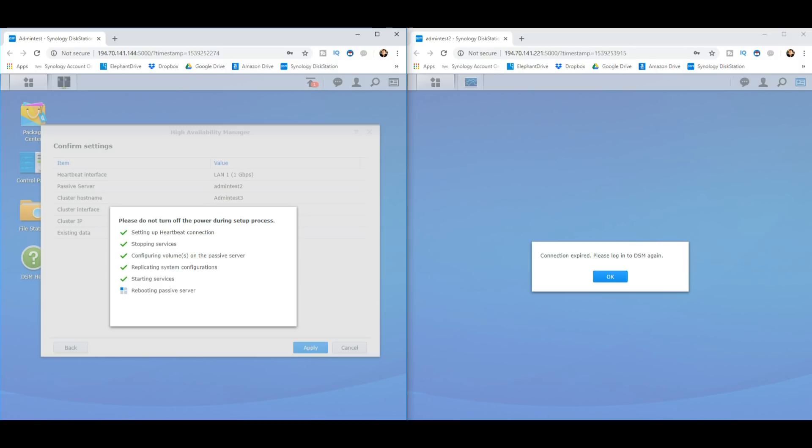Okay, we're on to the final step there, we're rebooting the passive server. And this will hopefully start the whole process over again. But this time, we've got our new Synology high availability server up and running.